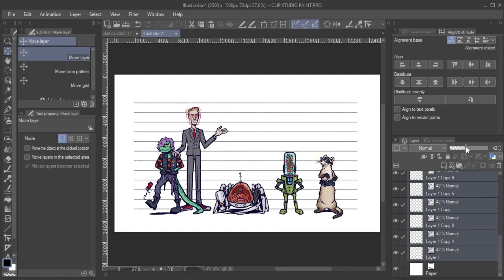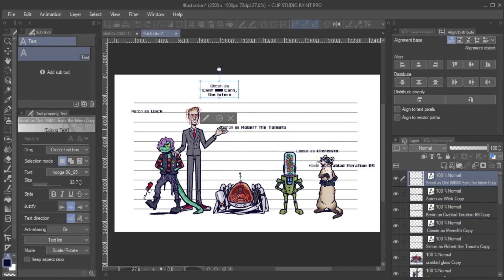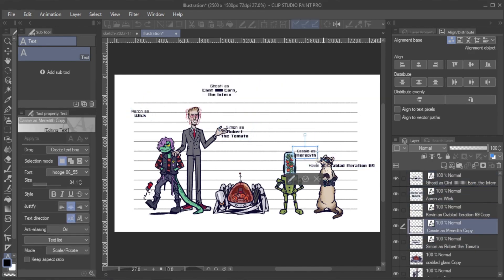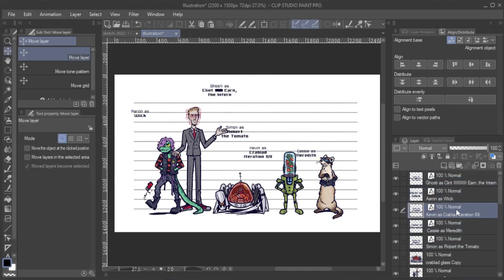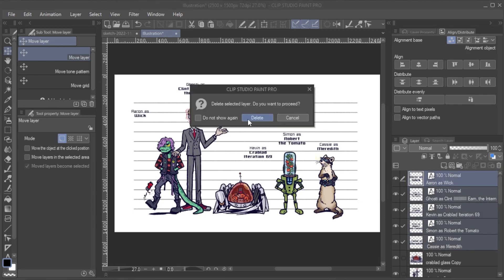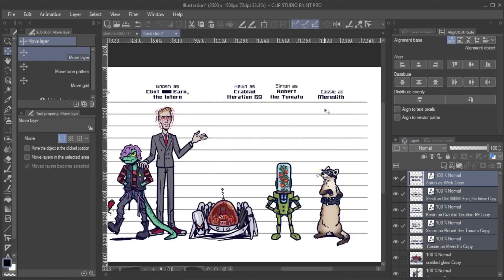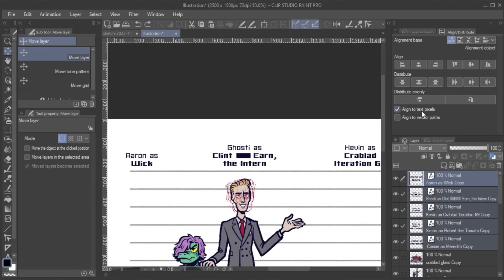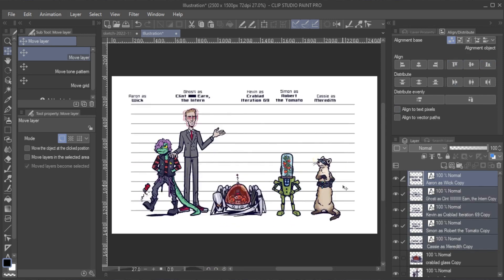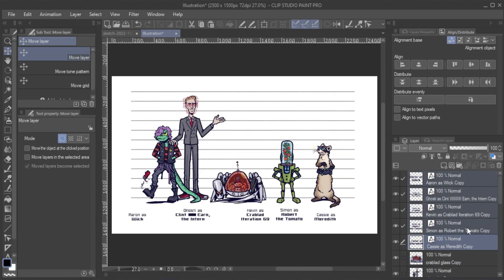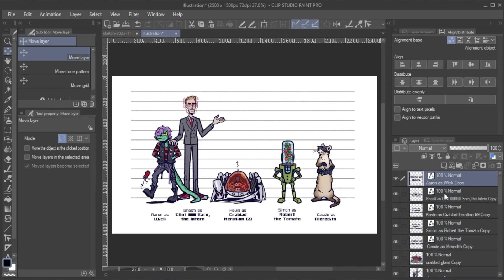Finally, I also create some text that shows each character's name. To make sure that it is all placed at the same height, I use the Align Vertical Center tool. I also align it to the center of each character by selecting the text and corresponding character and using the Align Horizontal Center option.